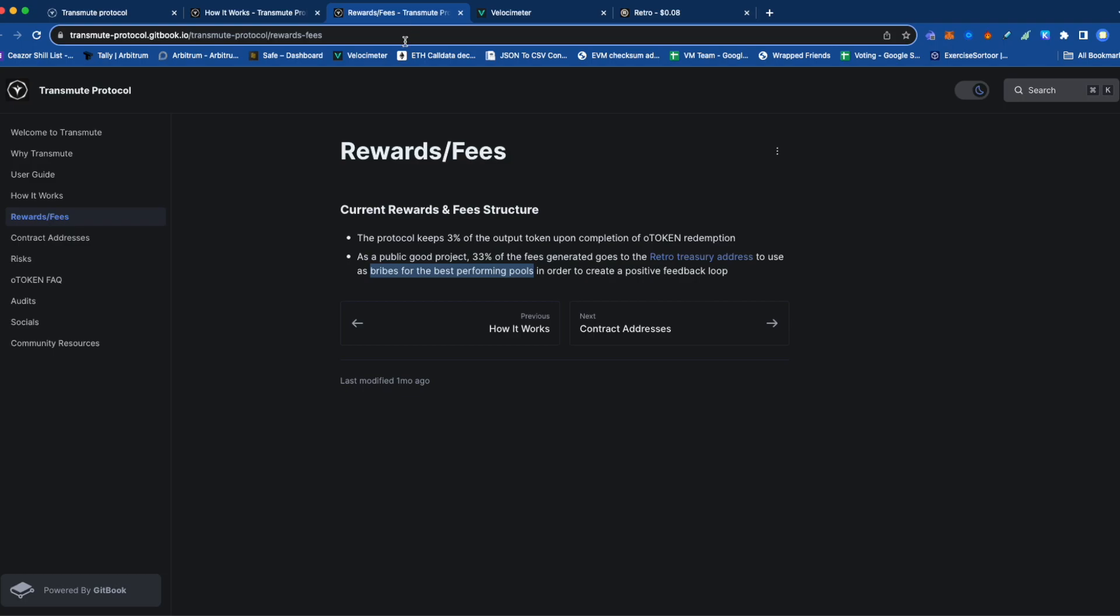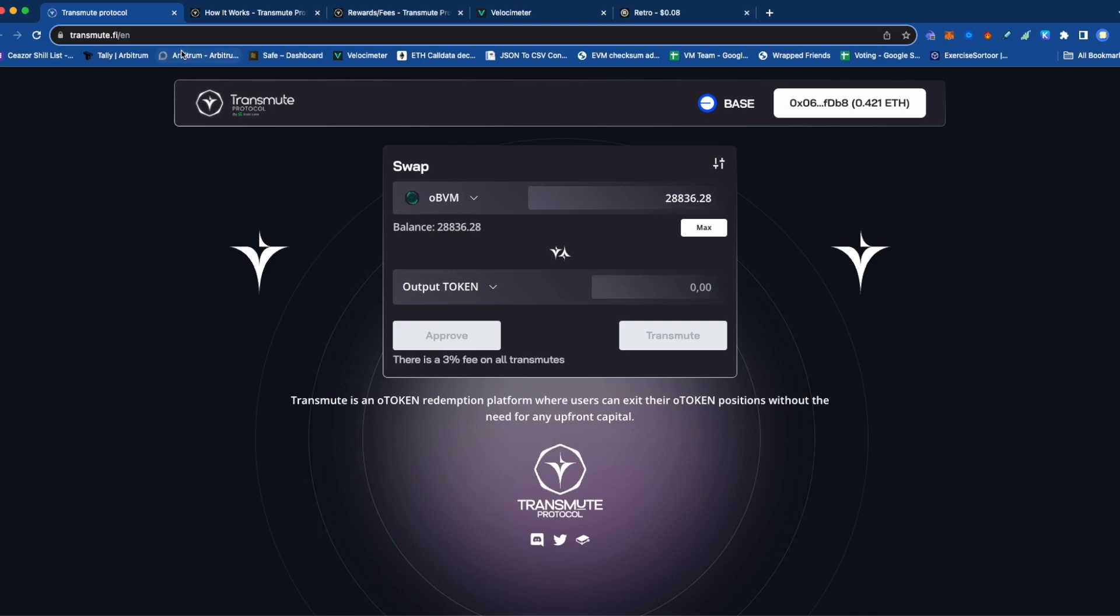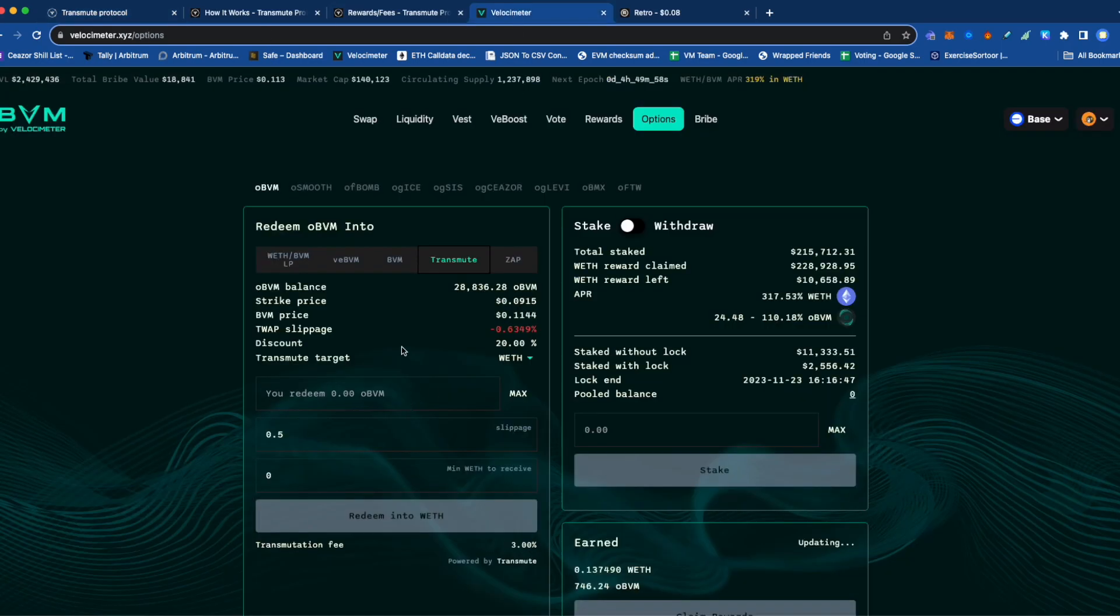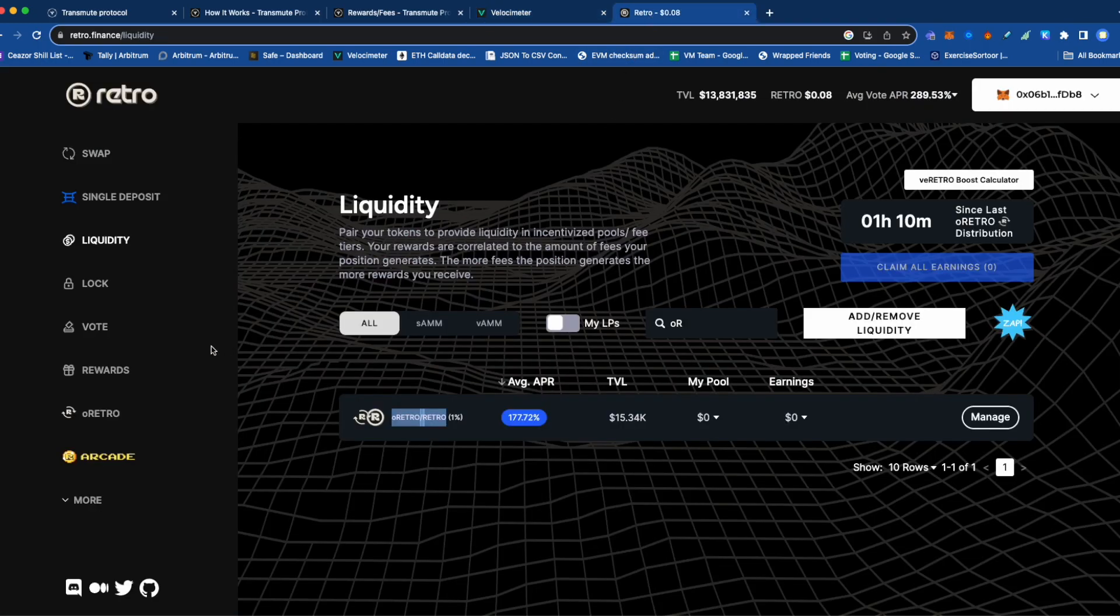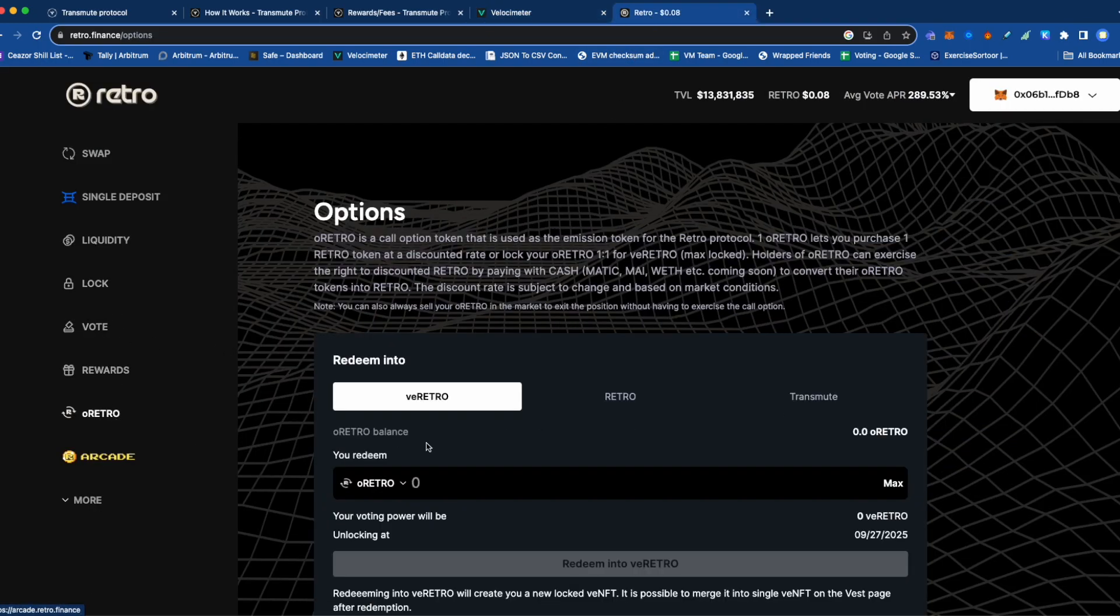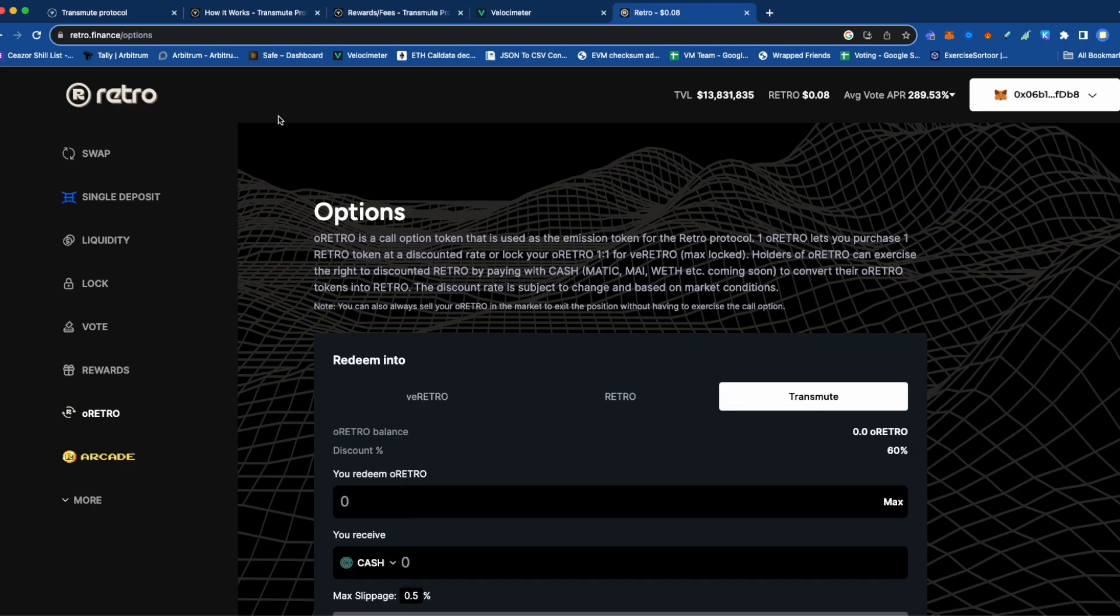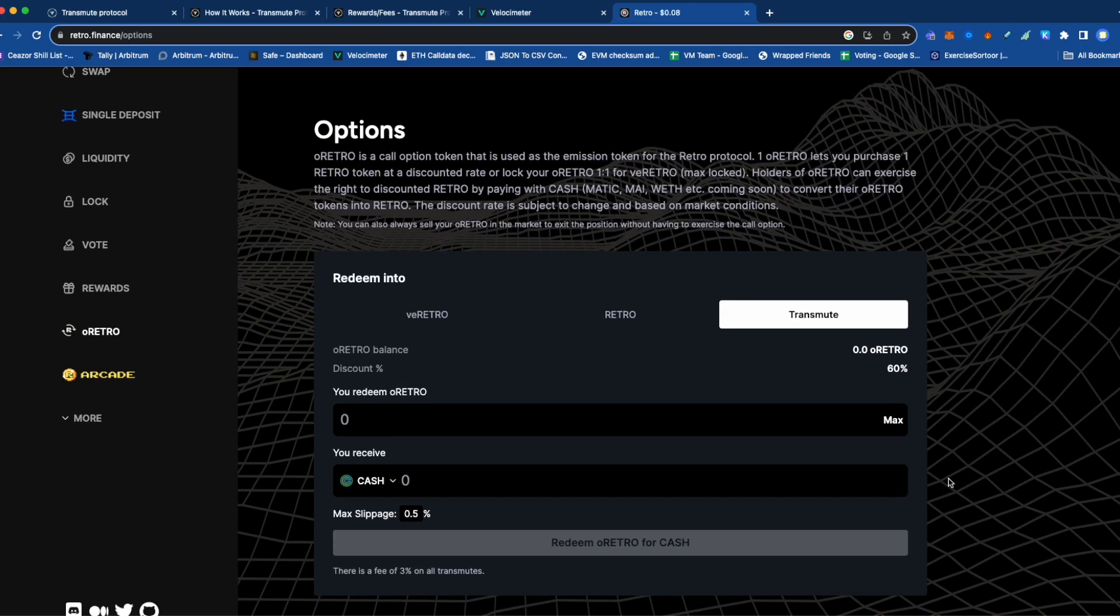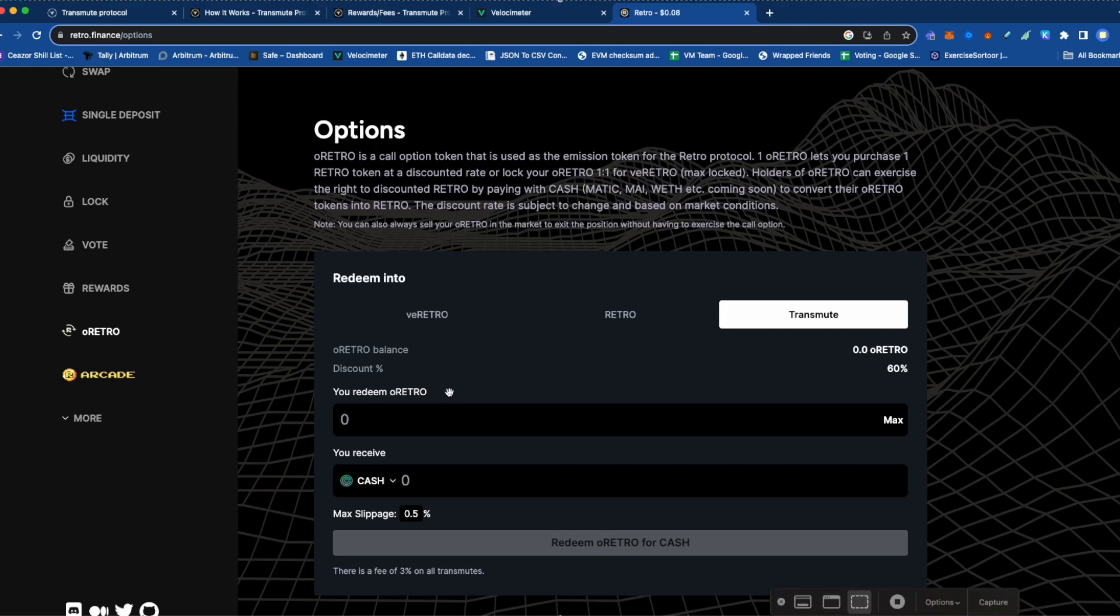I hope this has been interesting and useful. This is a quick video explaining that Transmute is a possibility for O token holders. You can come here to exercise, come to Velocimeter and click Transmute, or use the Retro front end. They're all the same contracts in the back, but you can use whatever front end is convenient. I hope that's been useful and interesting. Thank you so much for watching and goodbye.